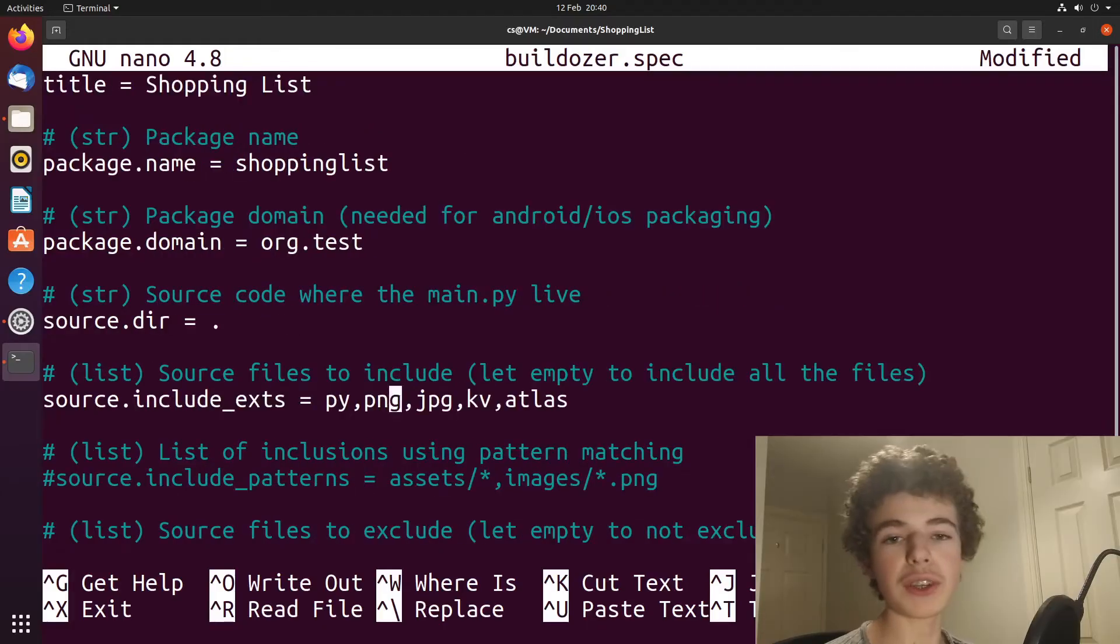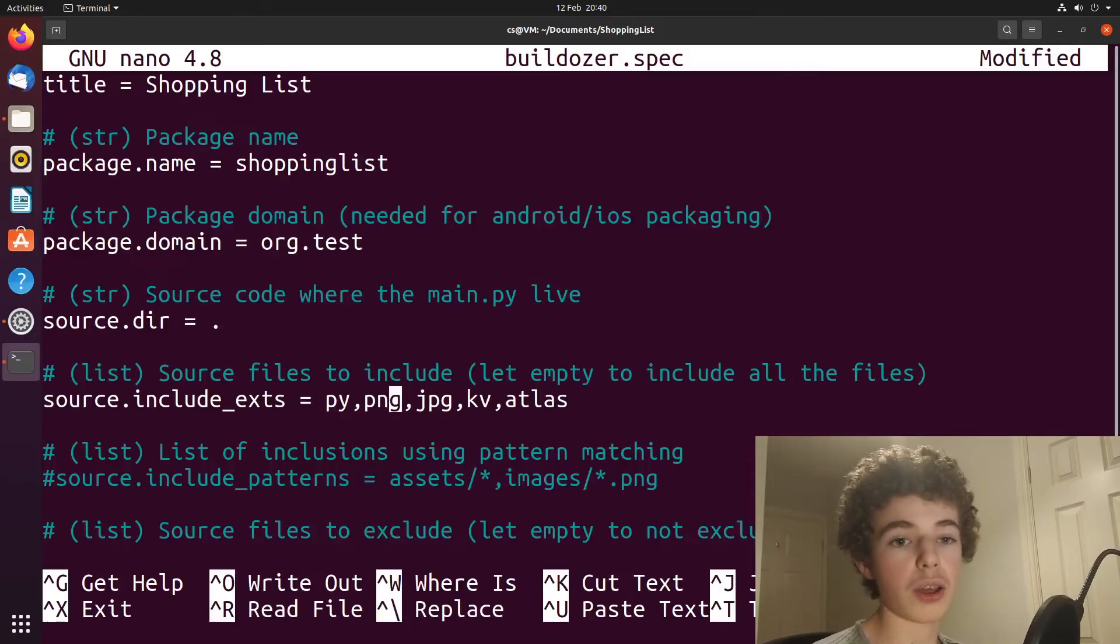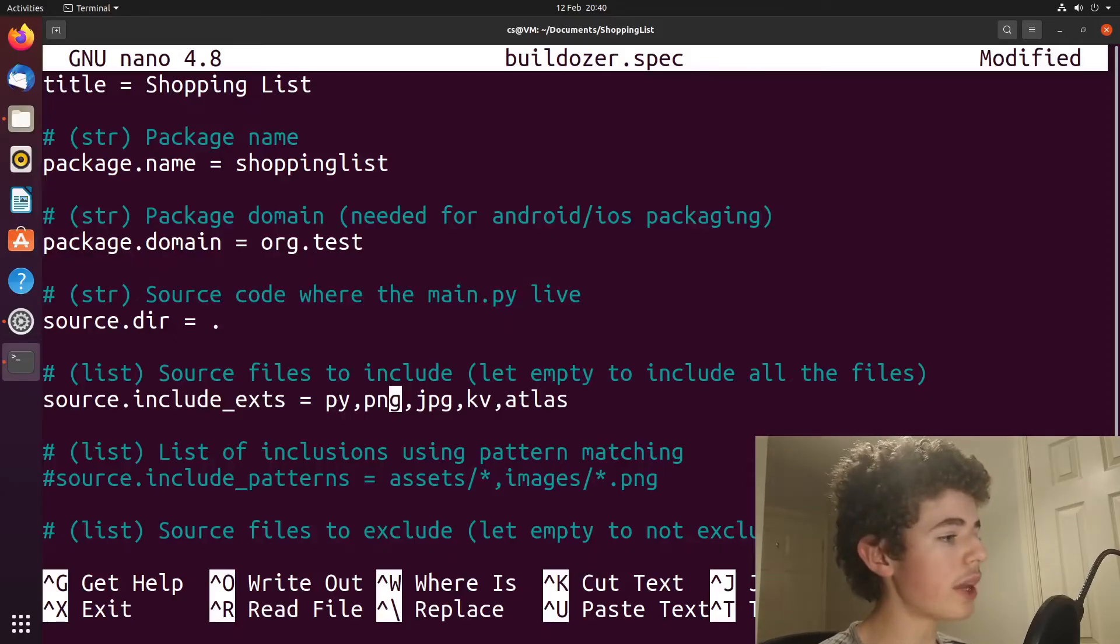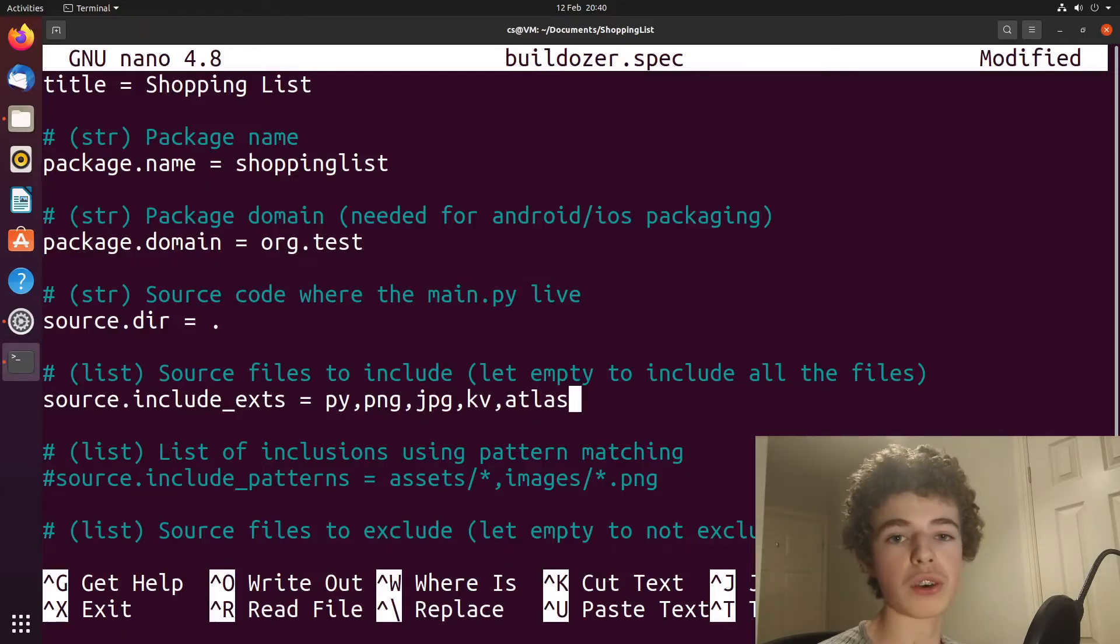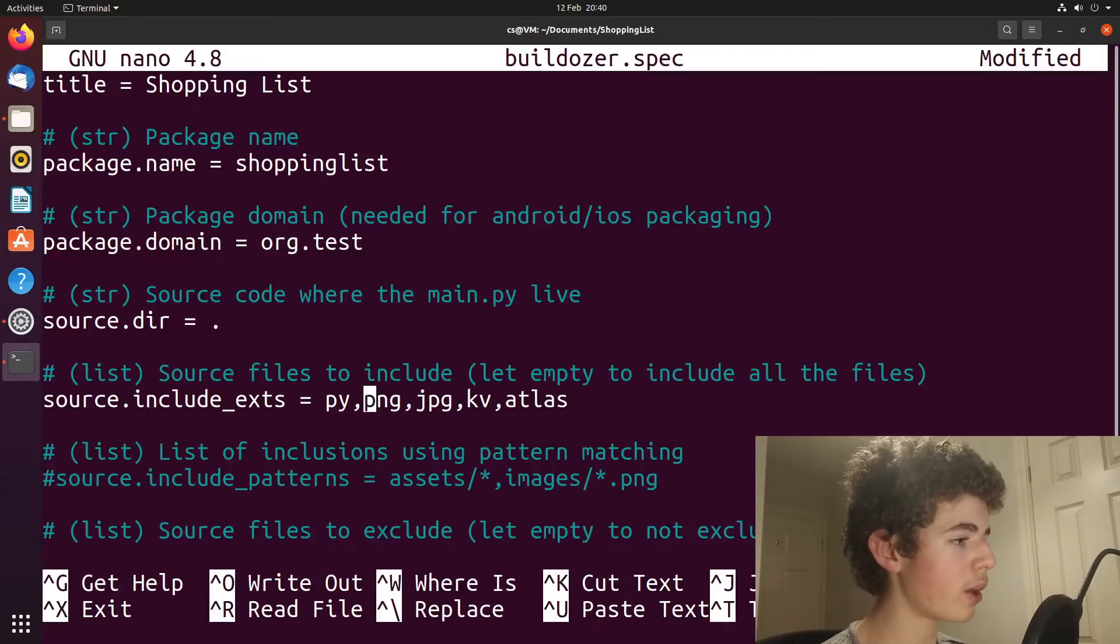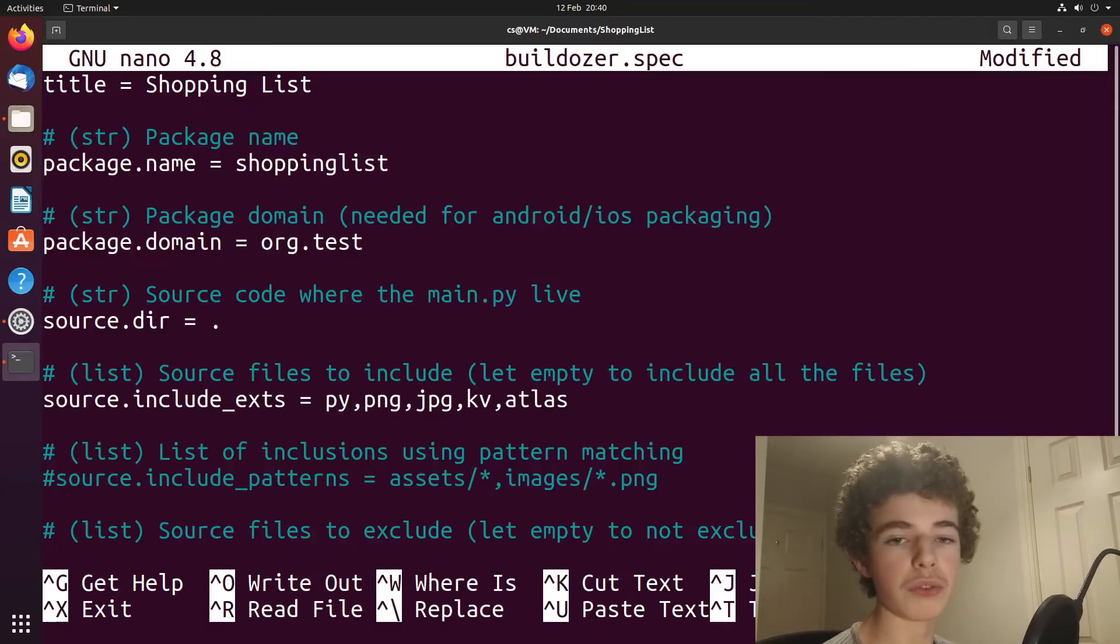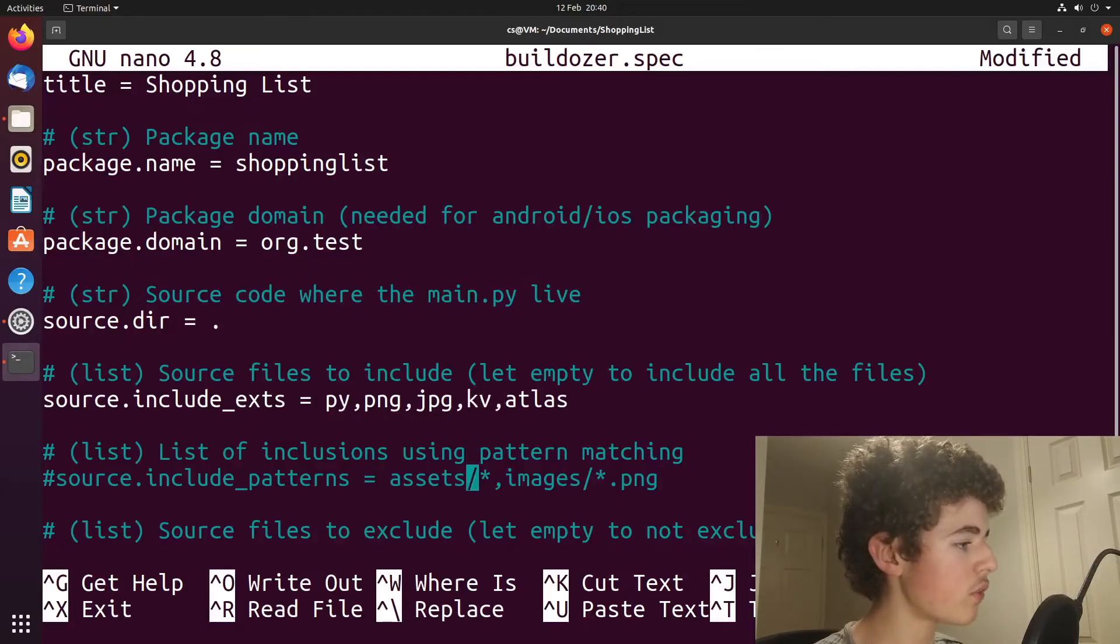If you have any file types in your projects that you want to include, whether that's like images or music files or whatever, you need to make sure that you have them listed here. So if you have like an MP3 file to play, you need to type in MP3, but we've already got a Python. We only need a Python file and our KV file, which is already here. So you can just leave that.